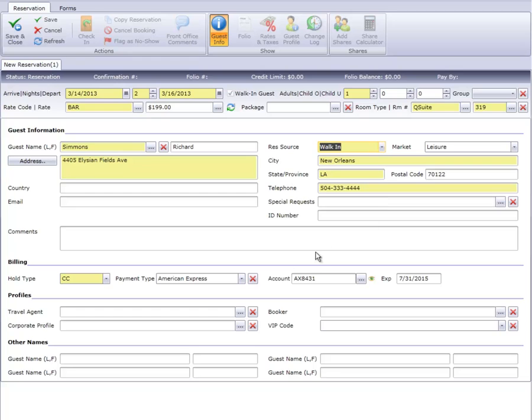The profile has entered Mr. Simmons' American Express card for us, so we should verify this is the method of payment he'd like to use. If so, we'll need to swipe the card in the next step. If not, we can change the payment type.